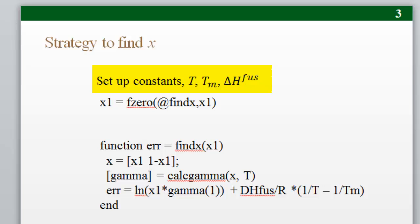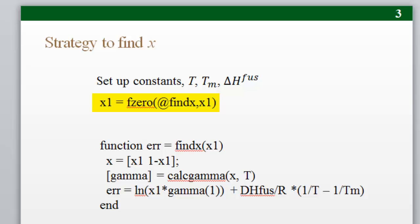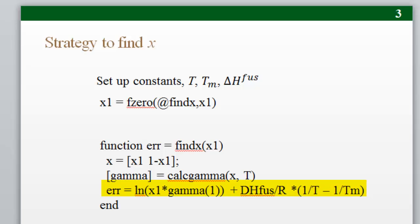First we would set up the constants in the program, such as the temperature, the melting temperature, and heat of fusion for the component that we're interested in having precipitate. I would then call the fzero command, and here I'm going to call the objective function find_x. I will pass it an initial guess for x1. Within the function, I first set the composition for both components. I then call a function to calculate the activity coefficients at that composition and temperature, assuming gamma is returned as a vector. I then calculate the objective function, which I call err in this code, using the heat of fusion and the melting temperature for the component that is precipitating. You can see that err will go to zero when the equation is satisfied.